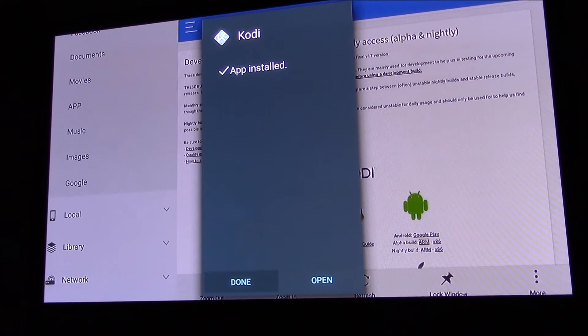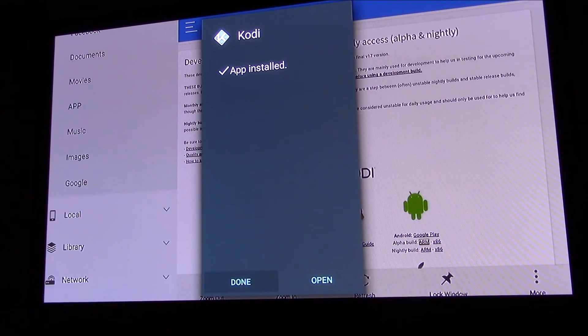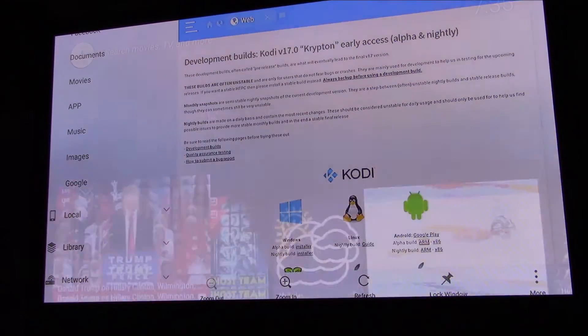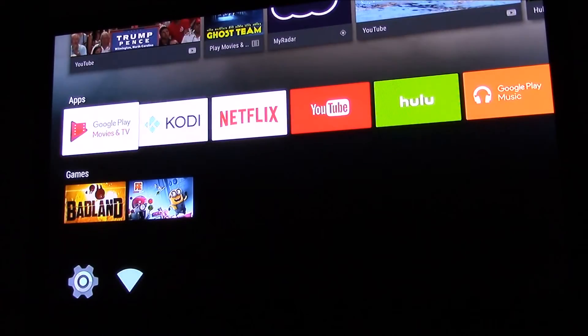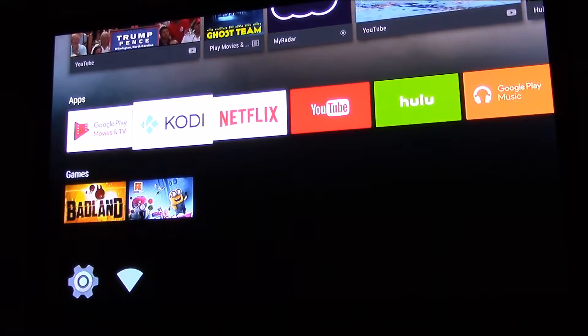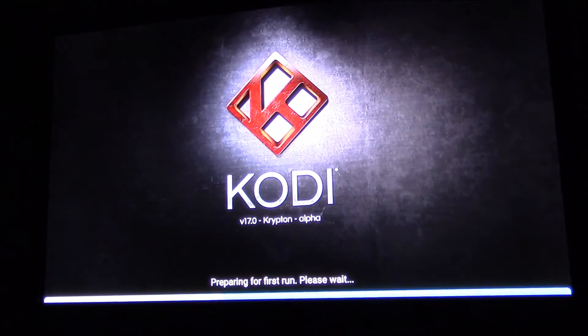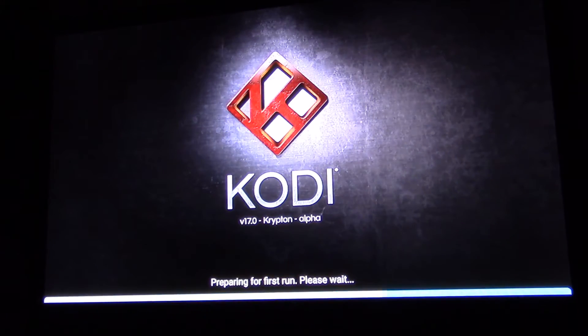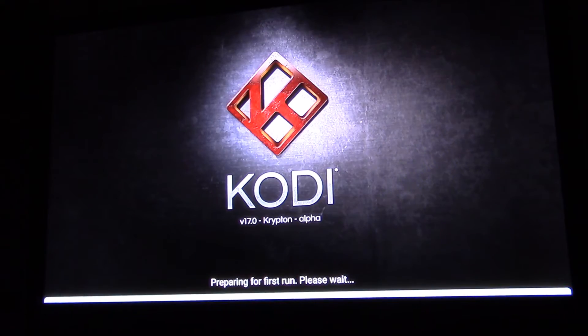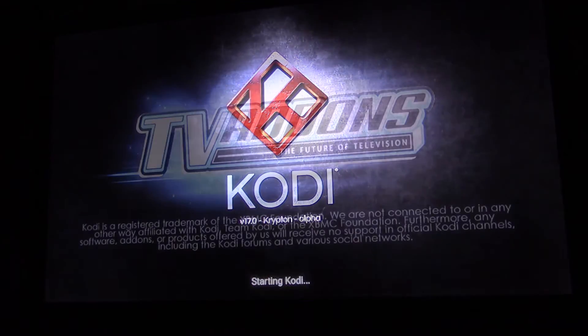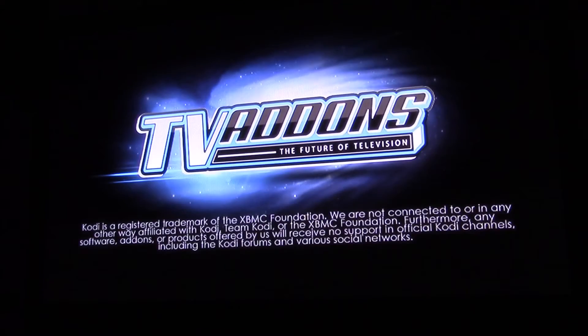You click on done and that's it. I'm going to go back to your main screen and open Kodi. And there you go, Kodi version 17 Krypton.